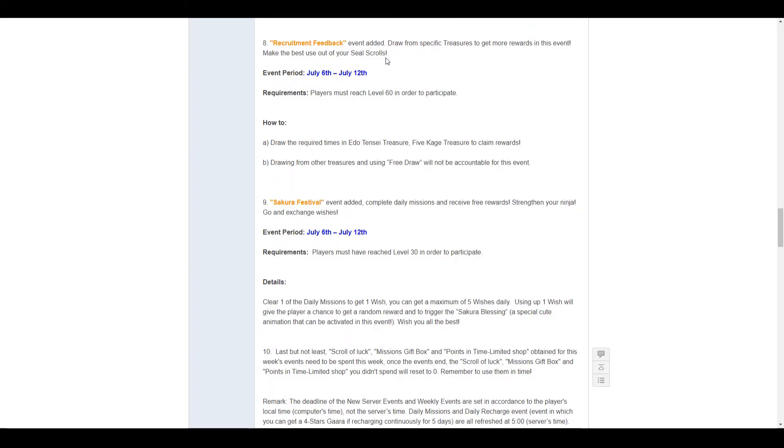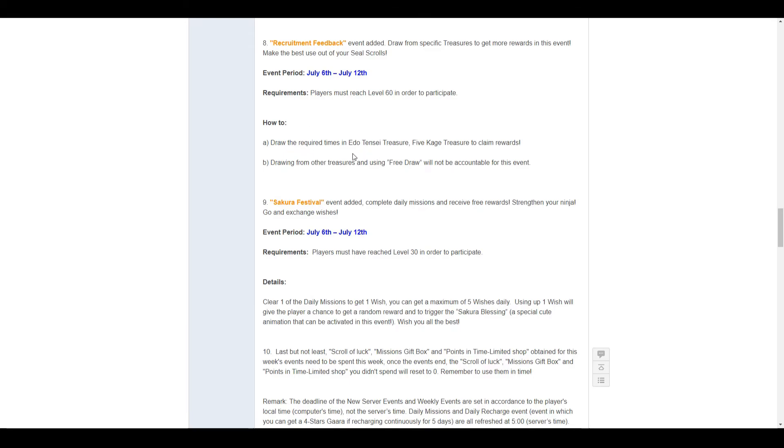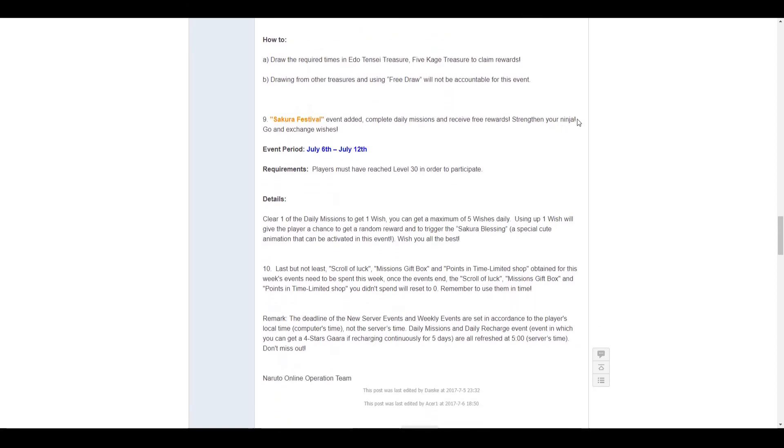Number 8, we have the recruitment feedback. This is the seal scroll version, so draw from Pacific treasures, get more rewards. This event runs from July the 6th to July 12th, must be level 60 to participate. Draw from the Edo Tensei treasures, or the 5 Kage treasures, to claim rewards. It looks like it's just those two treasures for this recruitment feedback, and of course, free drawers will not be accountable for this event.